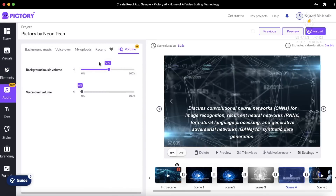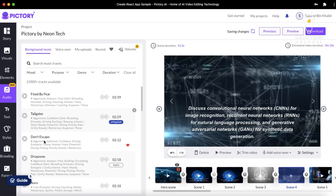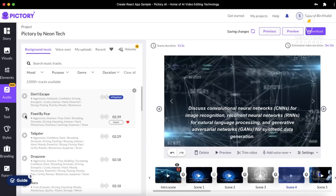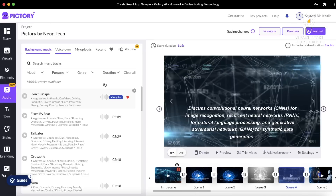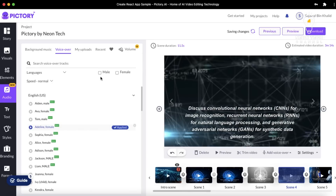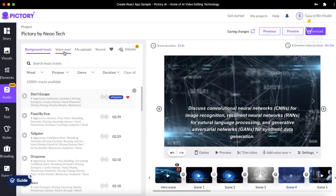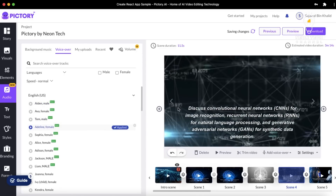The elements section is just beneath the visuals and just above the audio section. In the audio section, you can change the volume of your background music and also your voiceover volume. The voiceover is the artificial intelligence voice provided by the Pictory platform. You can head over to the volume section and increase or decrease the volume as you like. You can also change or apply background music in this section — the current music applied is called 'Tailgater.' You can change it or delete it if you don't want background music. In the voiceover section, you can apply different AI voices — you can see speed is set to normal, language is English, and there are male and female voices available. You can listen to a voice before applying it and change the voiceover volume.